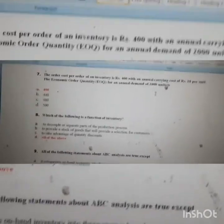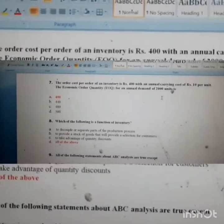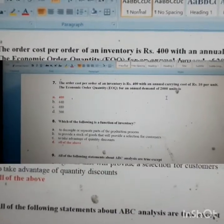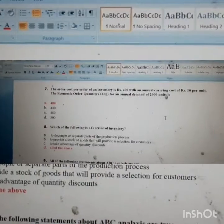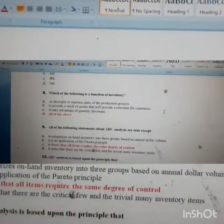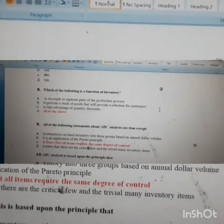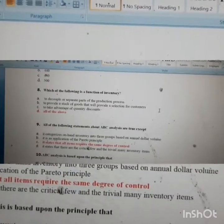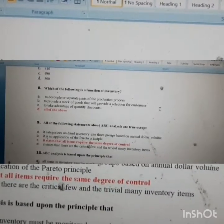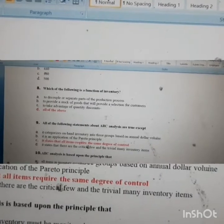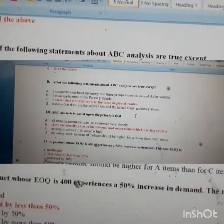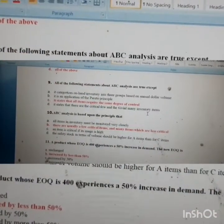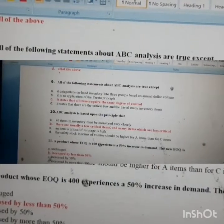This type of question usually takes about one minute to solve, so you can expect calculation-based questions in the exam as well. Question eight: which of the following is a function of inventory? To decouple or separate parts of the production process; to provide stock of goods offering selection for customers; to take advantage of quantity discounts — all of the above are functions of inventory.